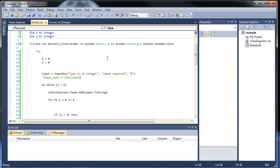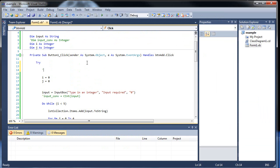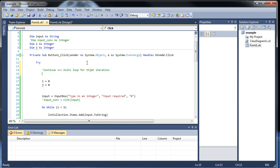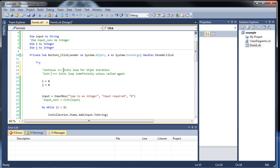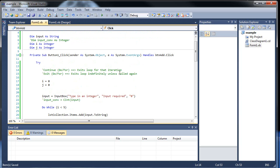So continue exits loop for that iteration. And what's the other one? Exit. And what that does is exits loop indefinitely unless called again. Unless called again. And there you go. So exit, and it can be a do or or a for. Not a foe. My bad. Okay. So copy this. Paste. And there you go. So I hope this tutorial was helpful for you and I'm almost at that 15 minute mark. So, I'll see you next time.